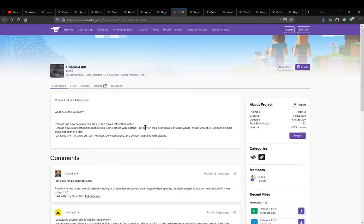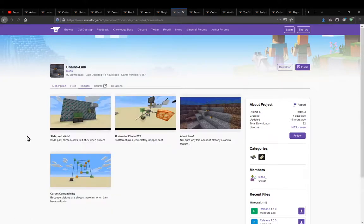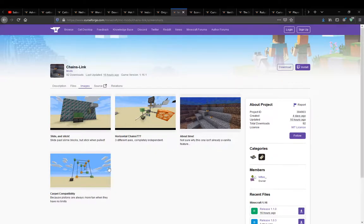Chains will stick to blocks on their defined axis. I think that's probably it, at least for everything that's listed. There are obviously a bunch of situations — slime blocks, horizontal chains — you could do some other bits and pieces like with carpet I assume as well. Thanks for watching and goodbye.